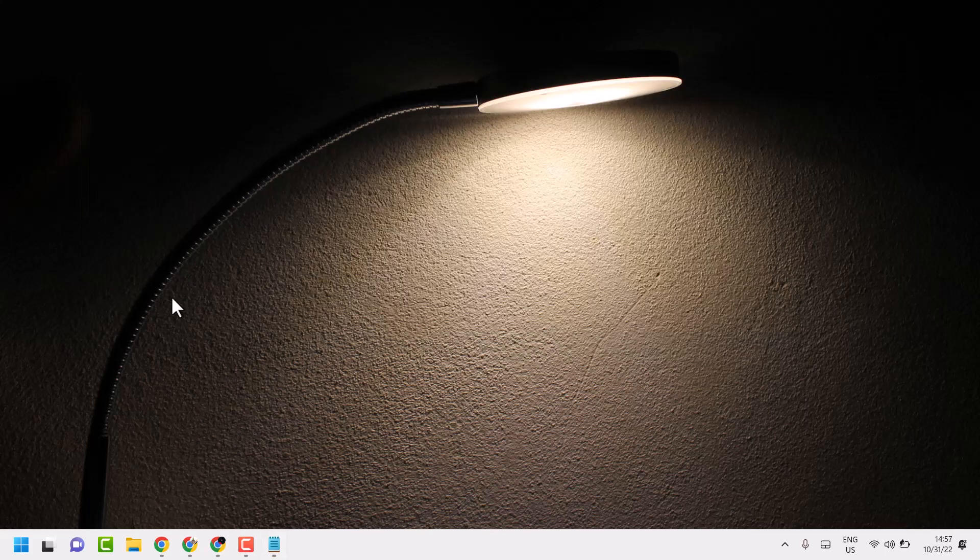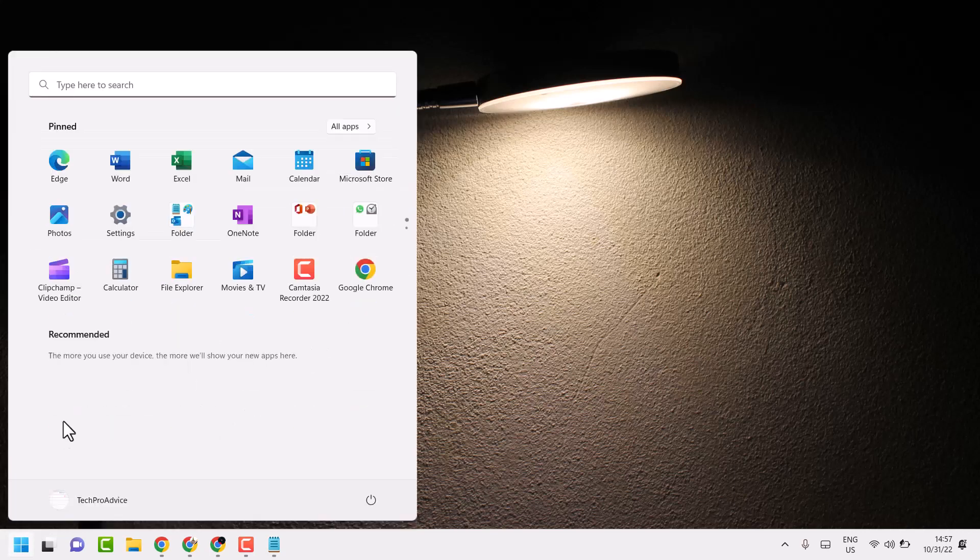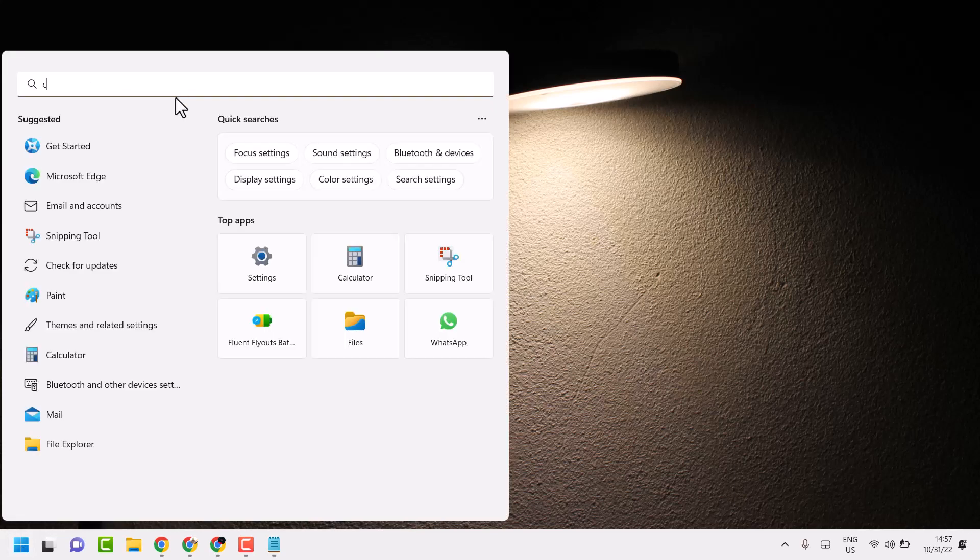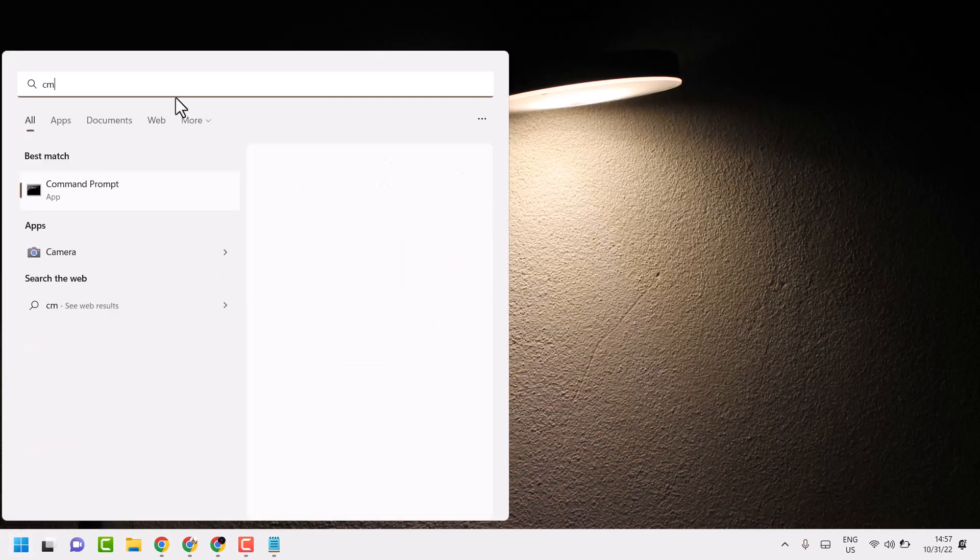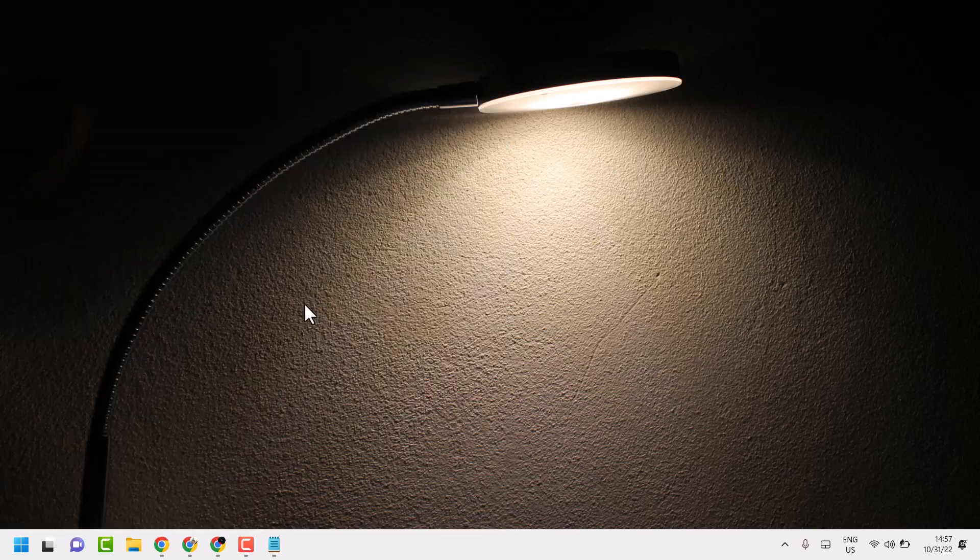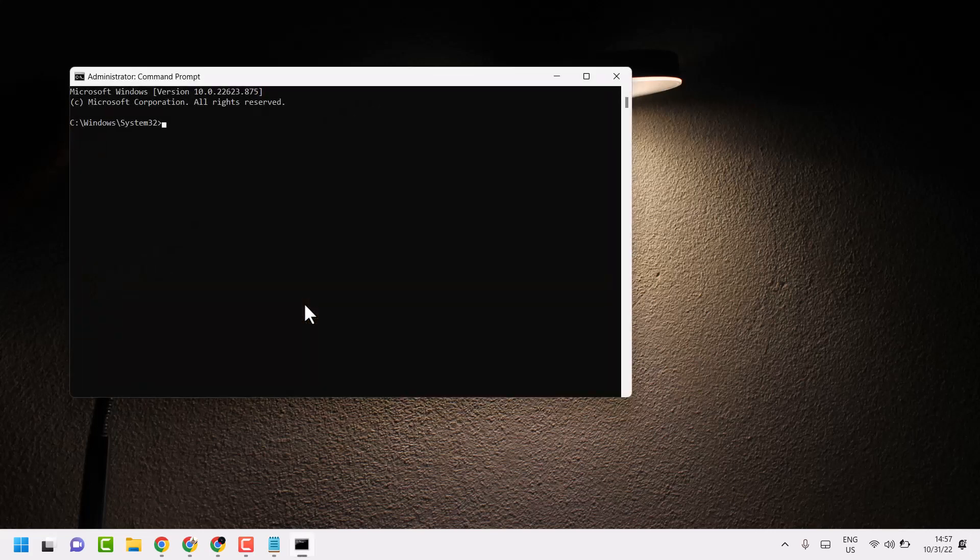To resolve this problem, search for CMD here, run as administrator. It will ask for permission, so click on yes.